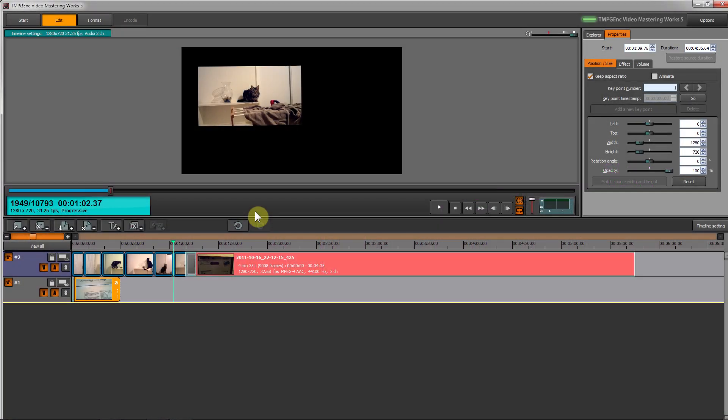Okay, so let's talk about some of the more advanced features of timeline editing. Let's talk about animation and volume adjustment.